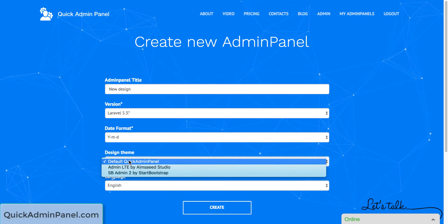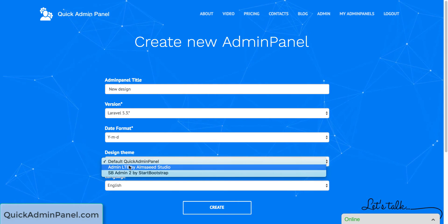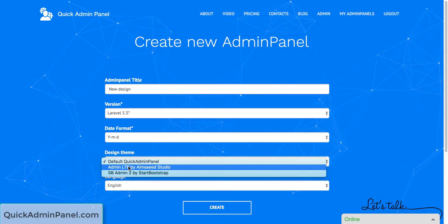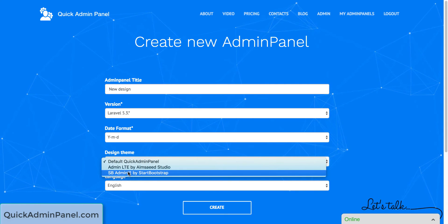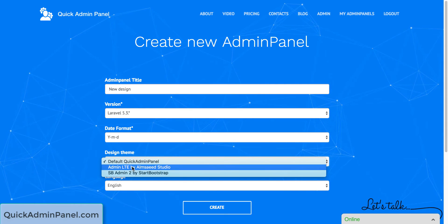Here's the default Quick Admin Panel as it used to be before, but now we have two more options: adminLTE and sbadmin2, which are both really popular options on the market.